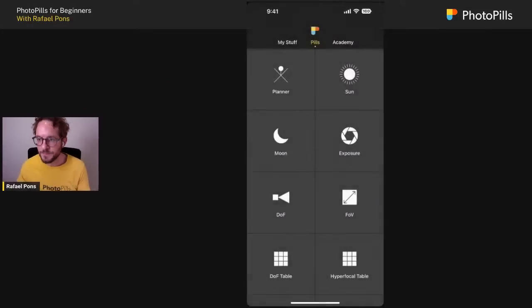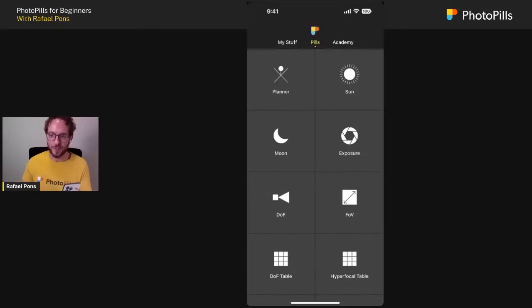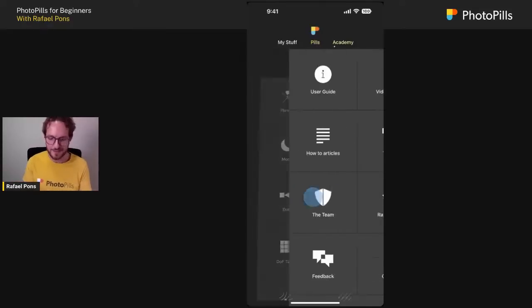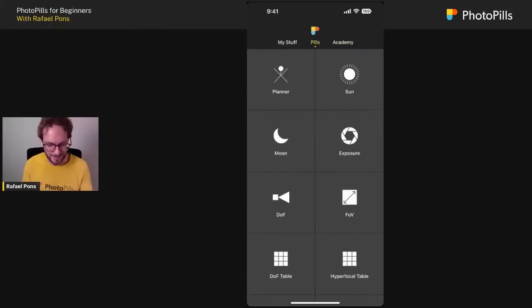Ladies and gentlemen, I see that there are people from all over the world. Thank you so much for joining me again. Let's get started. I'll share my screen with you guys — let me know in the comments if you can see the PhotoPills screen now.